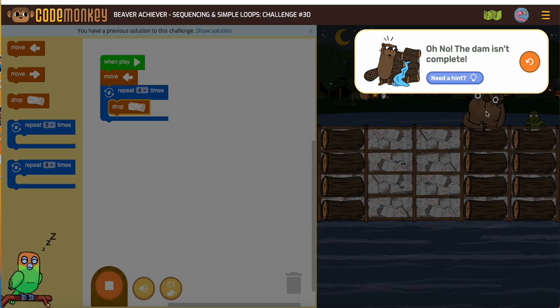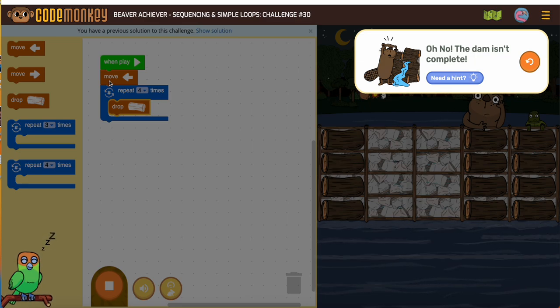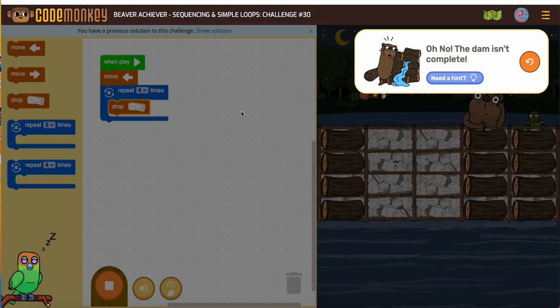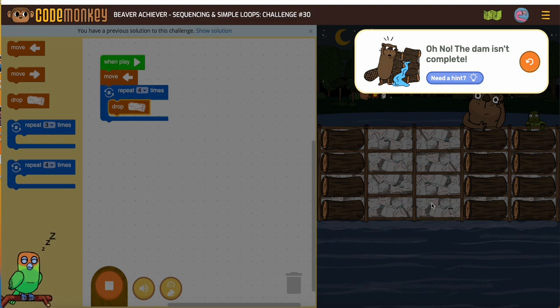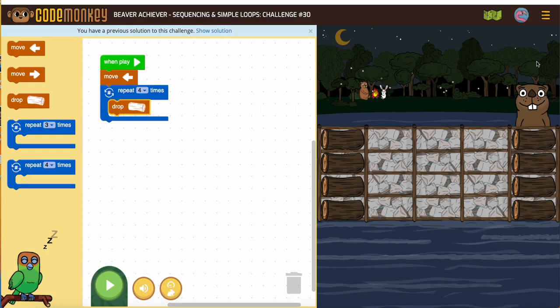So I filled one column and I asked: if I said do it again, would it fill the next column? Yes, it would. So I know that works and I know it's ready to go in my loop.